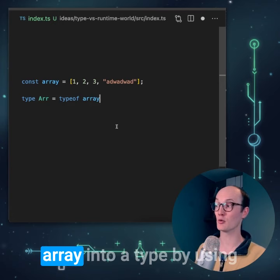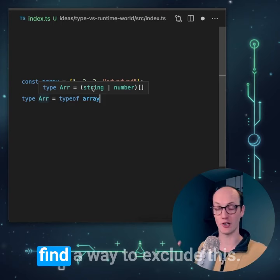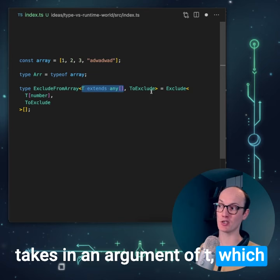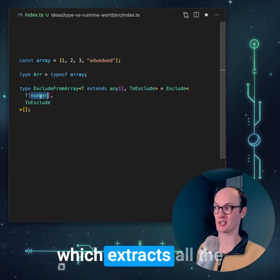Well, first of all, let's turn array into a type by using typeof. You can see here that we've got string or number in the array, so we need to find a way to exclude this. I'm going to add this helper here called ExcludeFromArray, which takes in an argument of T, which is the array, and ToExclude. It then uses the built-in helper Exclude on T and number, which extracts all the elements of the array, and then rewraps it in an array.